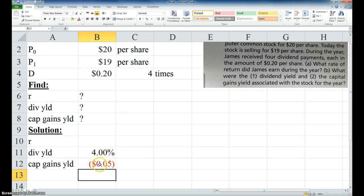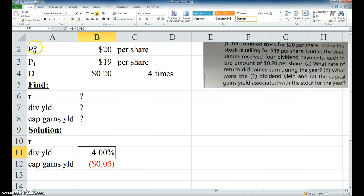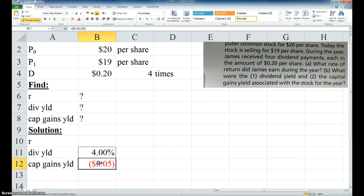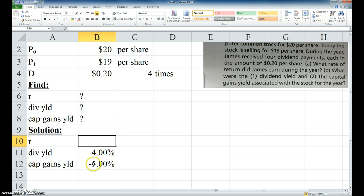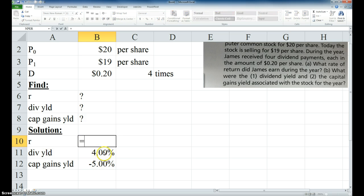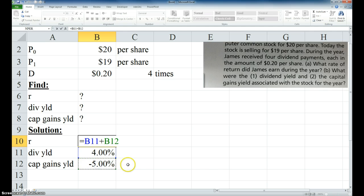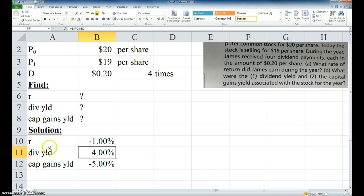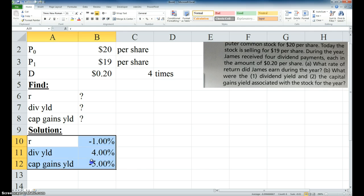And again, you want this to be percent. So I'm going to click here on the four percent, click the format painter, click there. Now, like I said, the whole yield is just these two added together, so this is going to be equal to this plus this. And that's my answer. That's all there is to that problem.